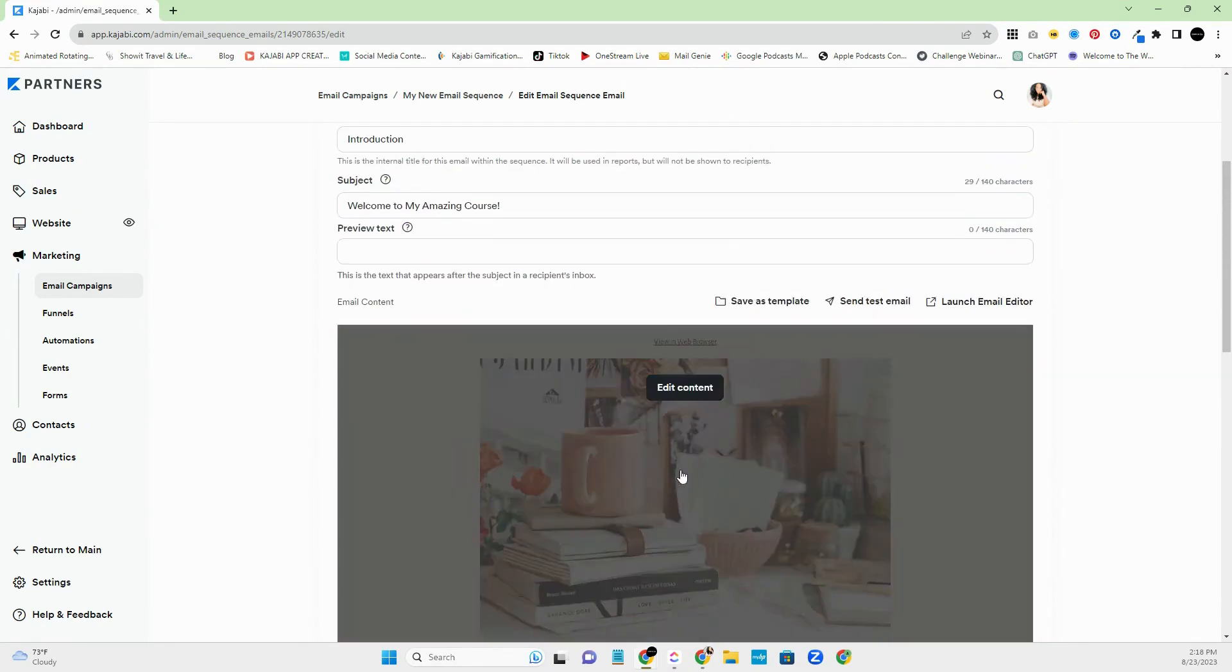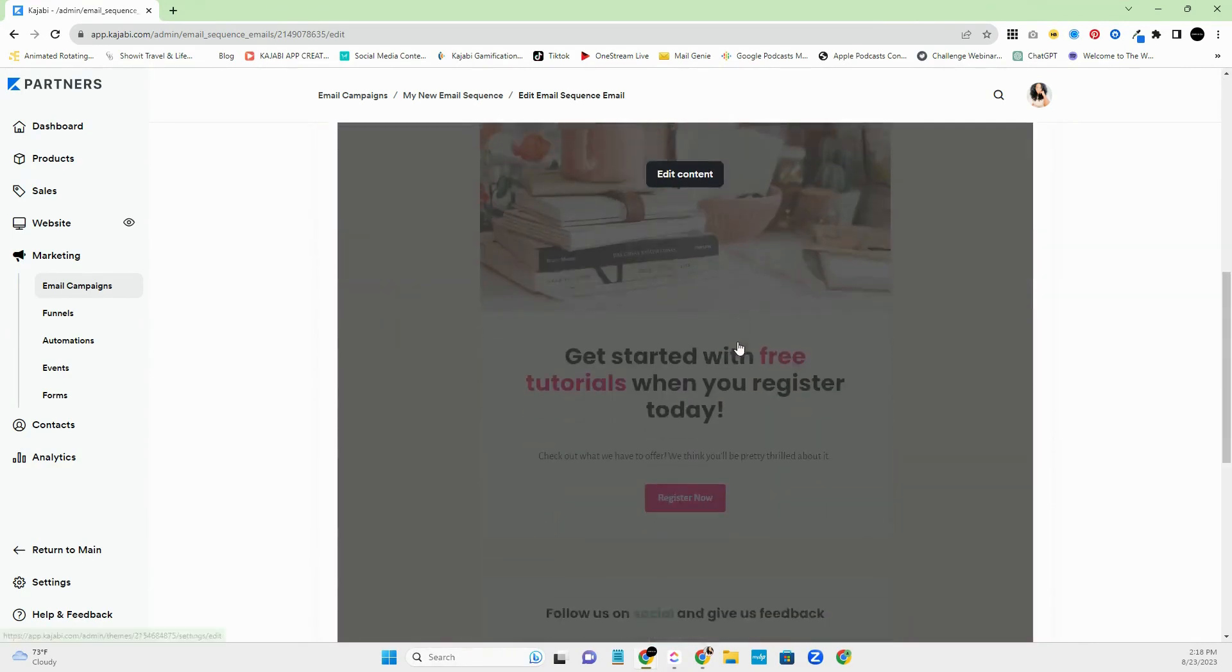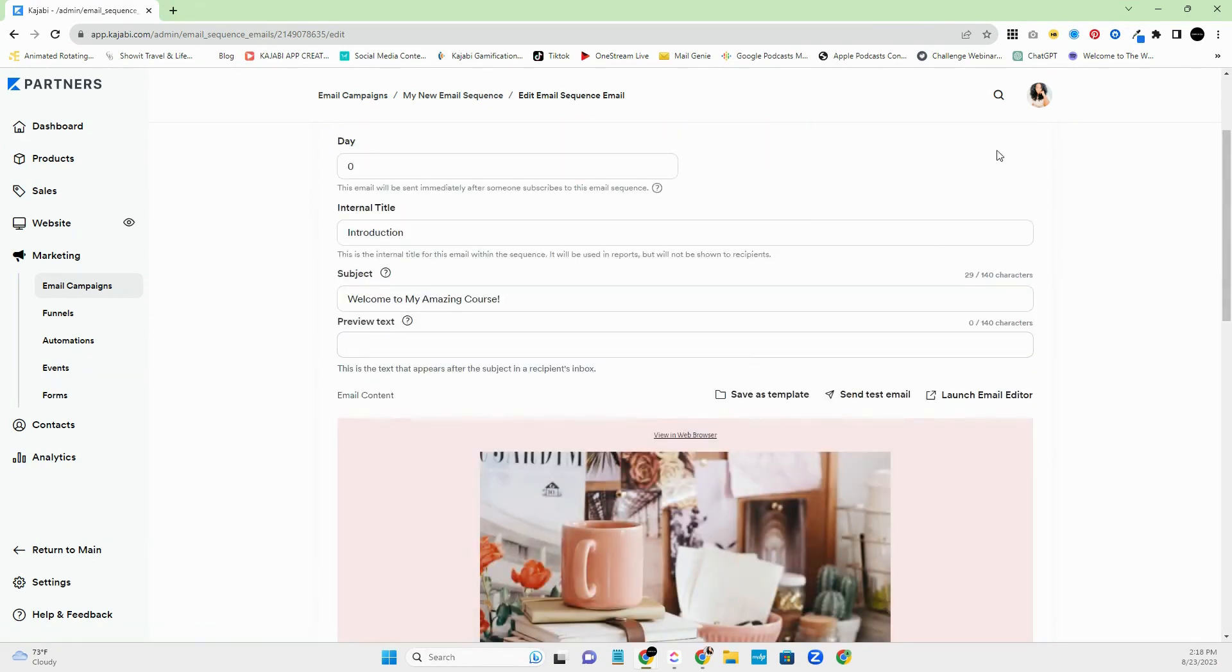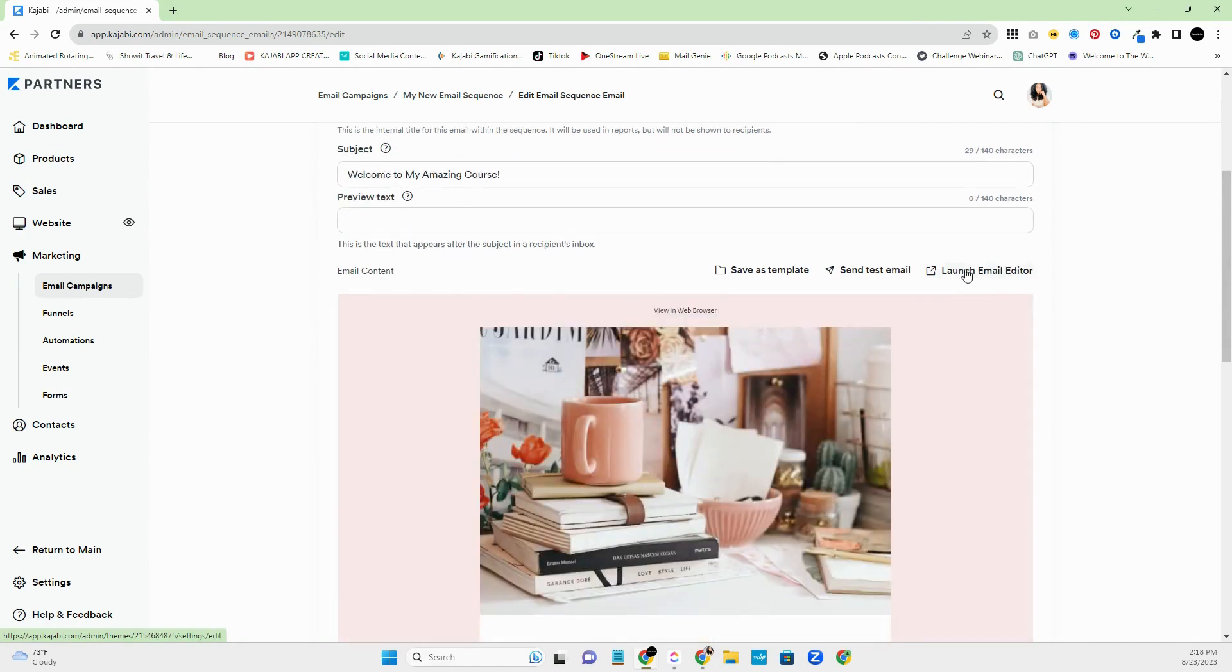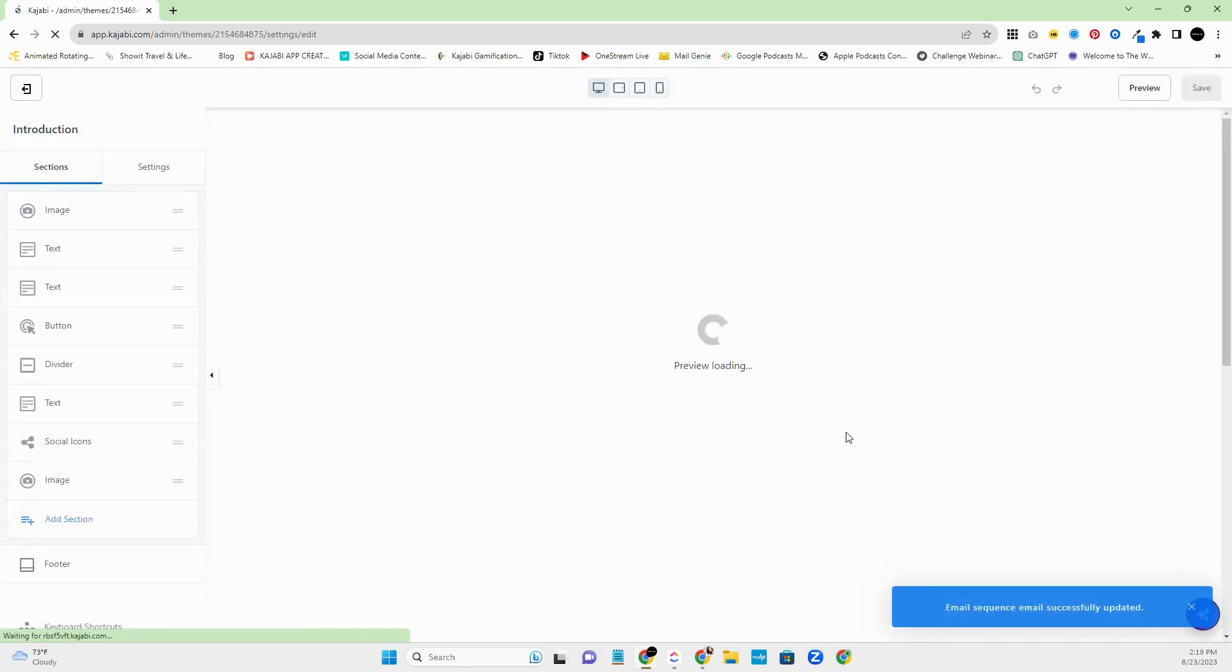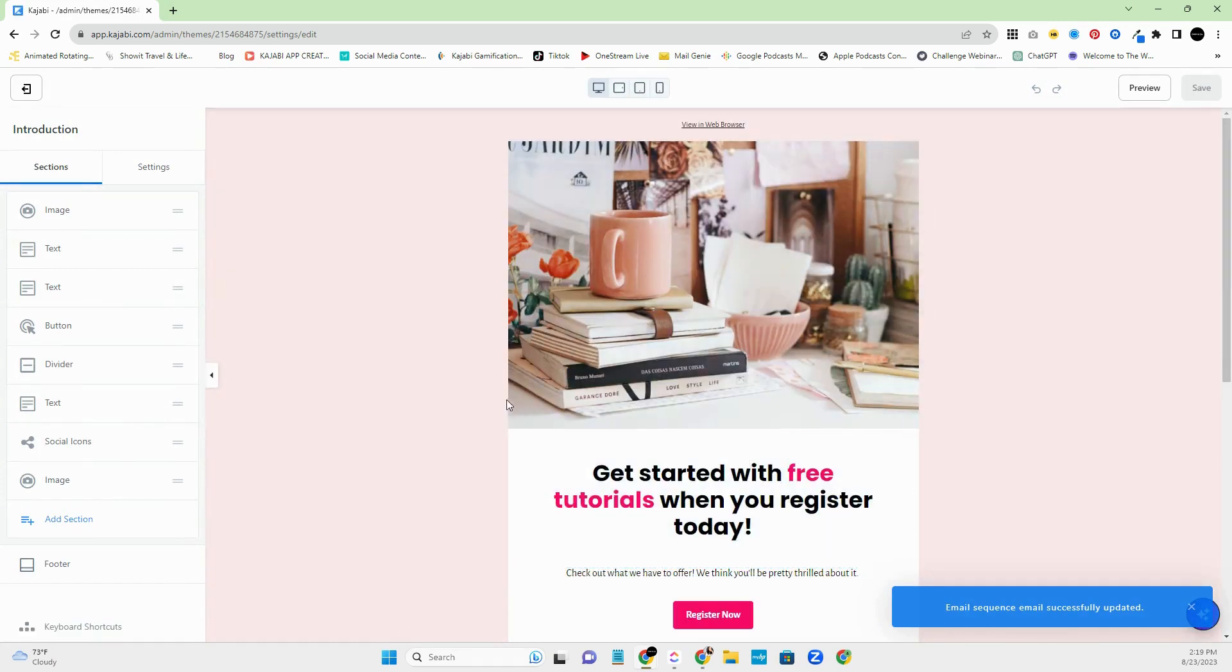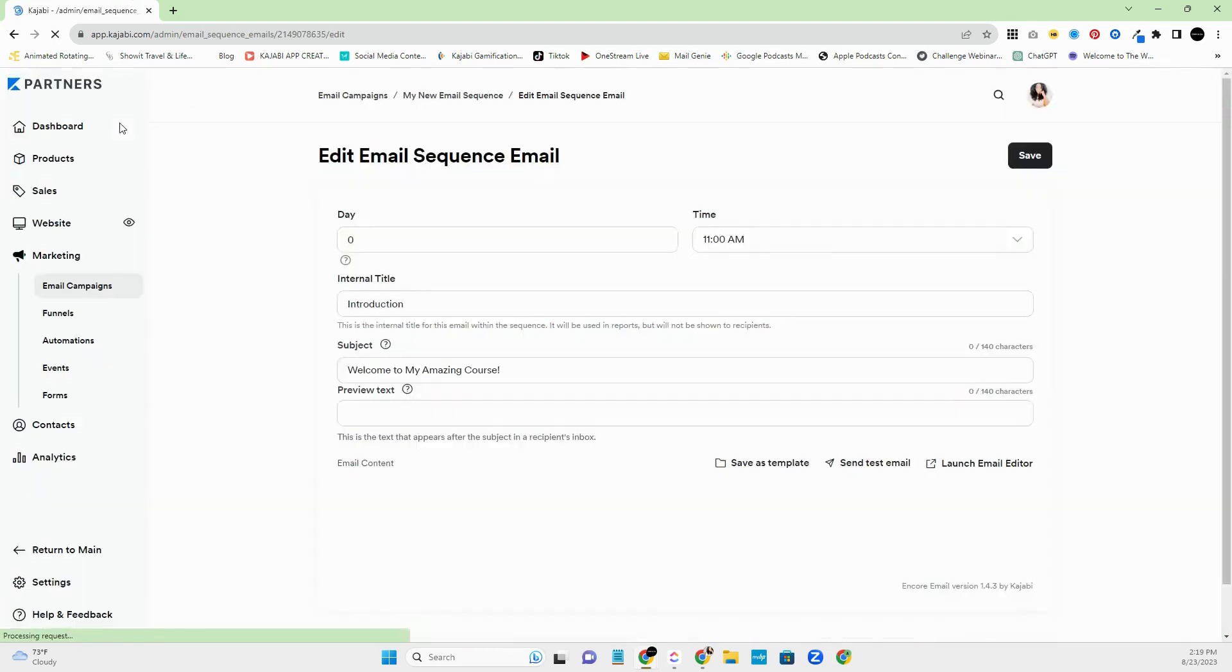So now you can come in and you can edit it here. They do have a new editor. You may have an option at the top that'll say to convert to the new editor. I encourage you to do this. This would be a great idea. So launch email editor, then you're able to really customize it the way that you want it to look, just like you can with the landing pages. And it's wonderful. So then you'll just make the email whatever you want. This is just a template that is inside of Kajabi just for this particular example.